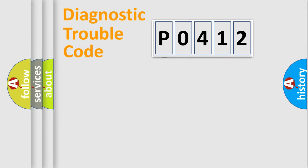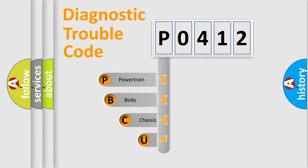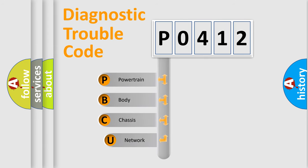First, let's look at the history of diagnostic fault code composition according to the OBD2 protocol, which is unified for all automakers since 2000.